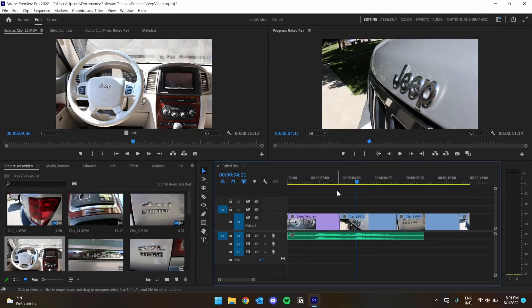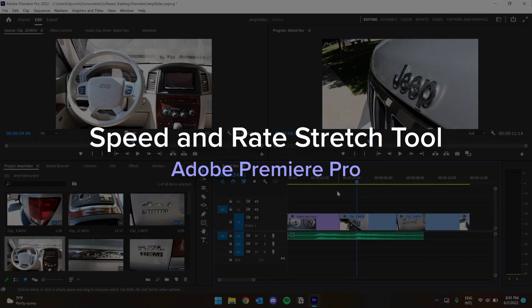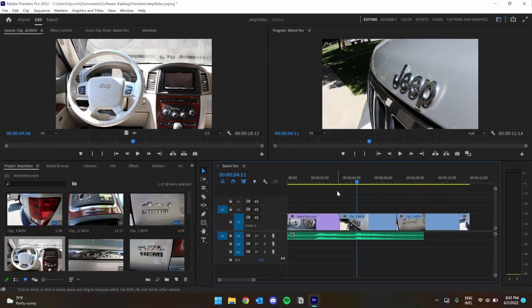Hey there, I'm Garrett from the Software Training Lab, and today we're going to go over speed and the rate stretch tool in Adobe Premiere Pro.